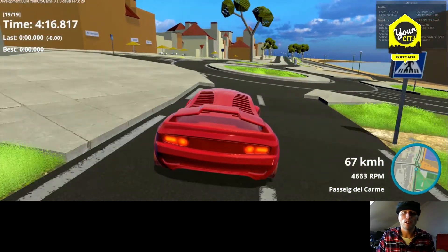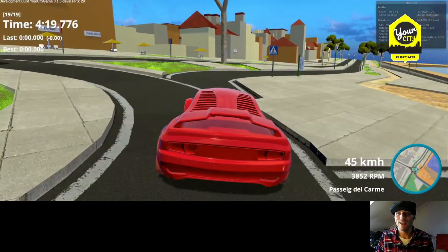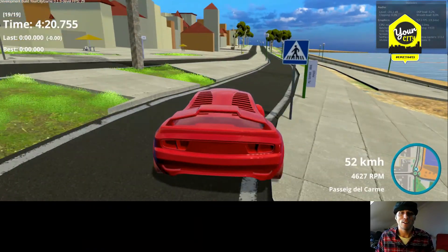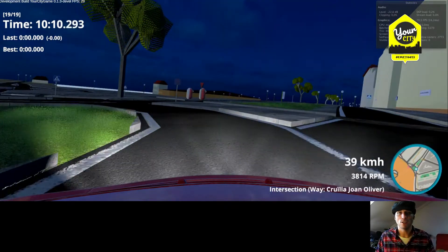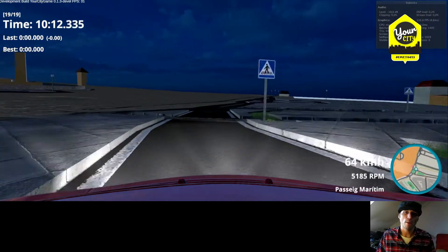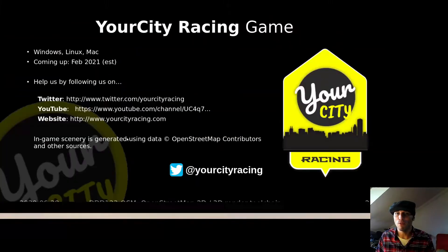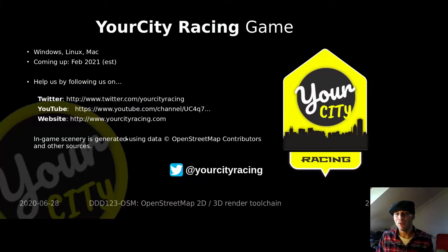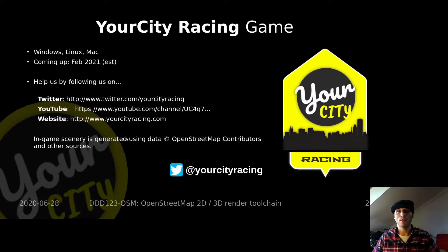We plan to build several European and American cities initially, and in the future we would like to allow players to choose any location they like. We plan to make Geocity Racing available for Linux, Windows and Mac. If you like the idea, please follow us on Twitter and help us spread the news.